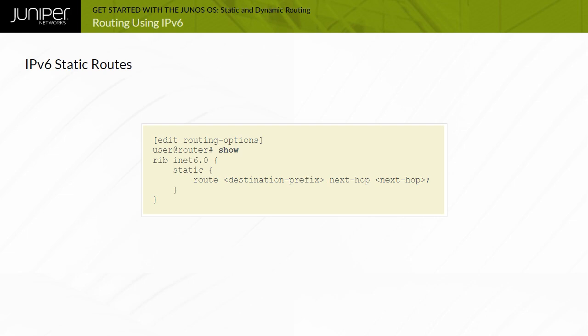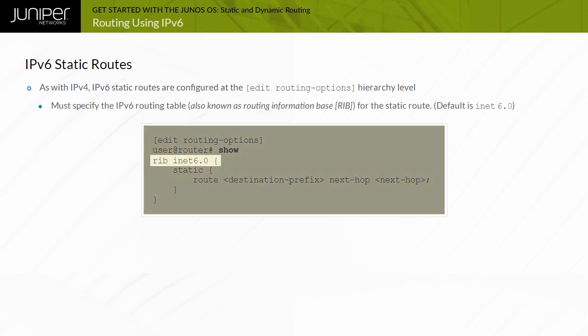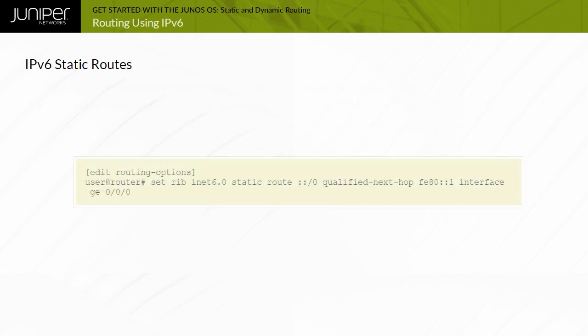IPv6 static routes are conceptually identical to IPv4 static routes. Configuration in Junos is also similar — IPv6 static routes are configured at the Edit Routing Options hierarchy level. The only difference is that for IPv6, you need to specify the IPv6 Routing Information Base, or RIB, which by default is INet6.0. A link local address may be used as the next hop for an IPv6 static route, but the outgoing interface must also be specified, since link local addresses are not globally unique.